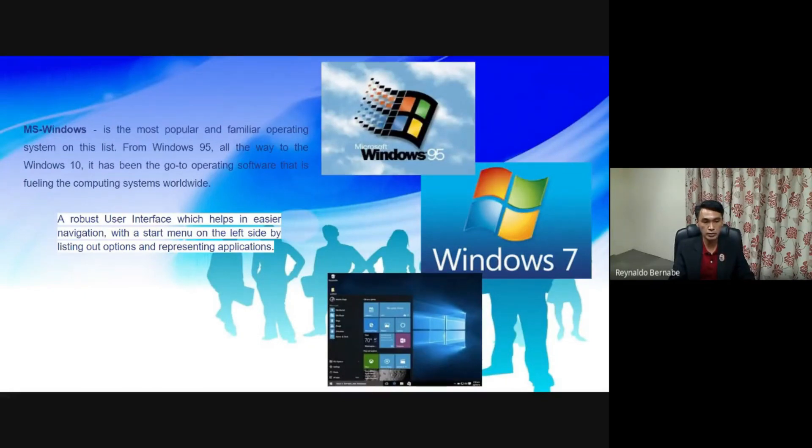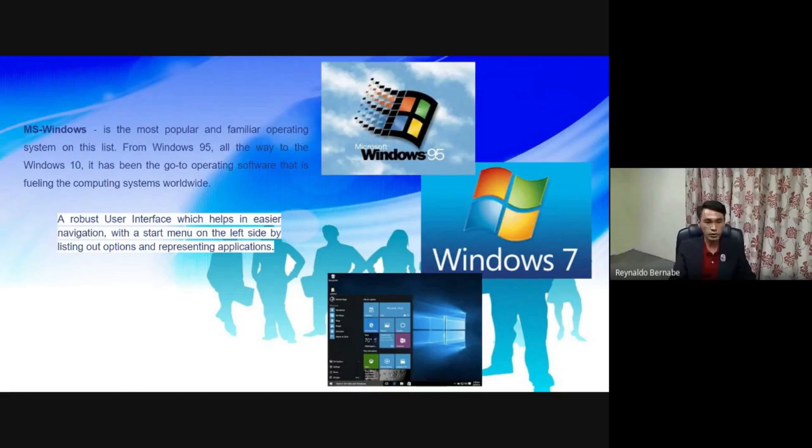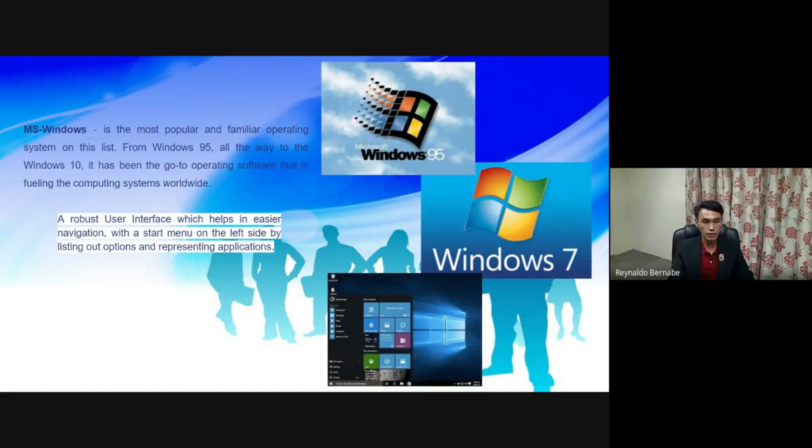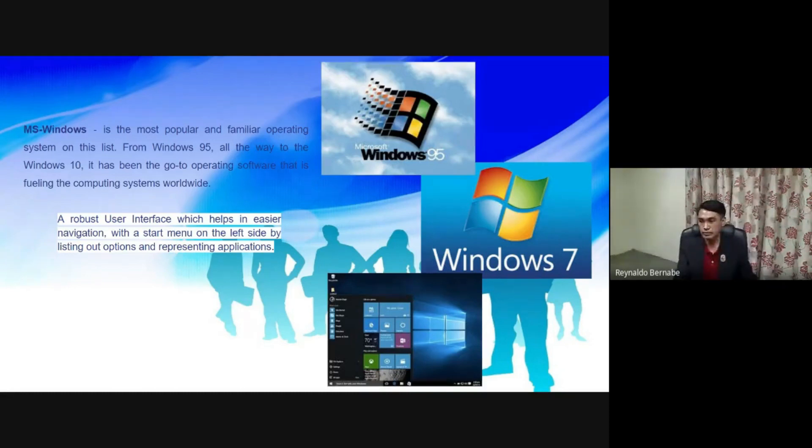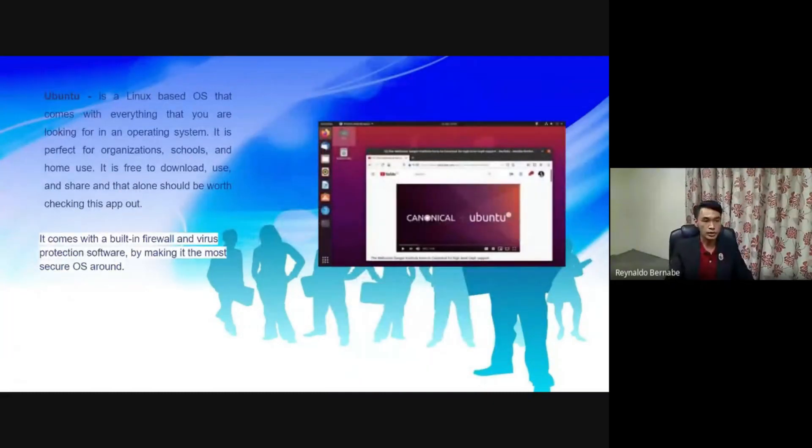A robust user interface which helps in easier navigation with a start menu on the left side by listing out options and representing applications. The second on the list is Ubuntu. It is a Linux-based OS that comes with everything that you are looking for in an operating system.